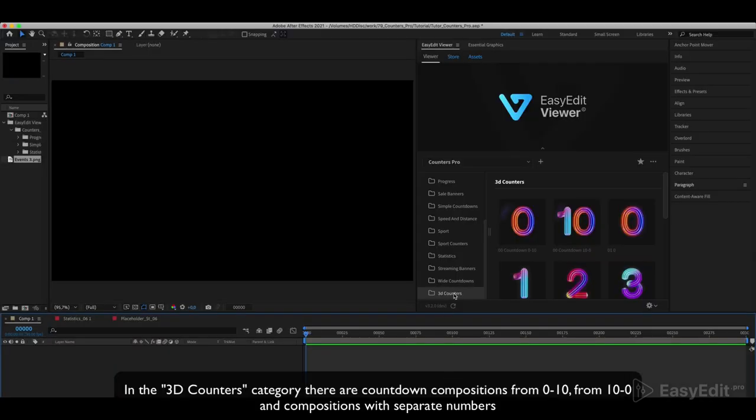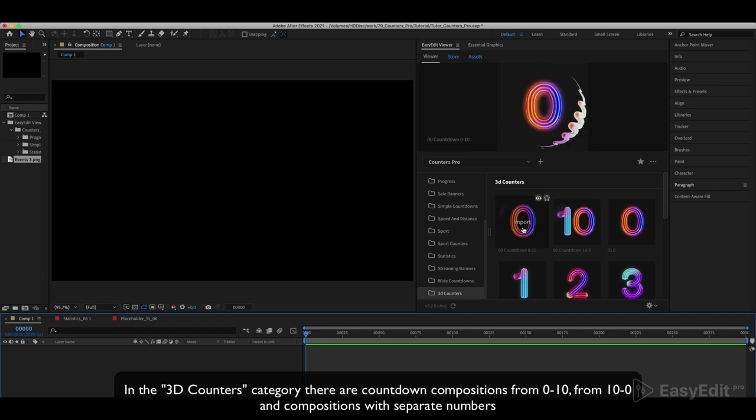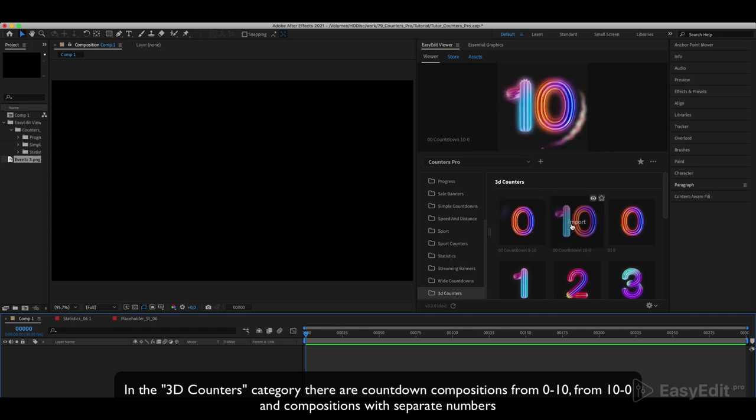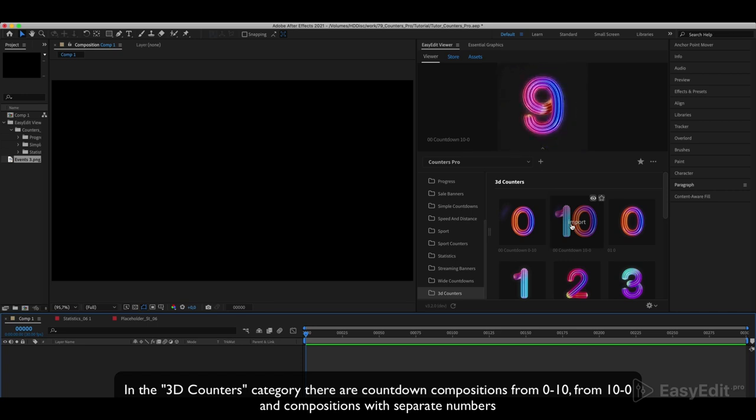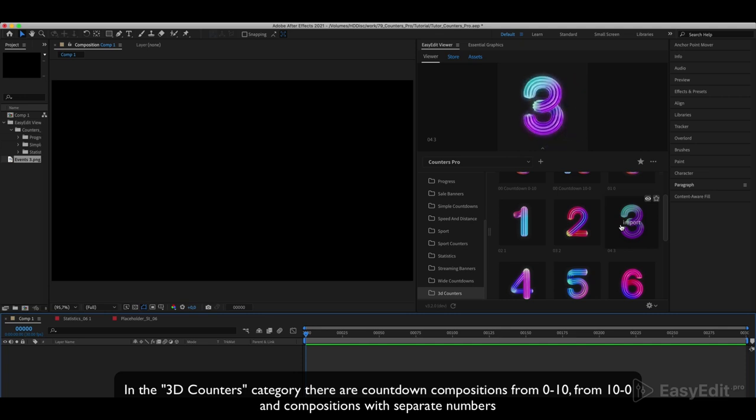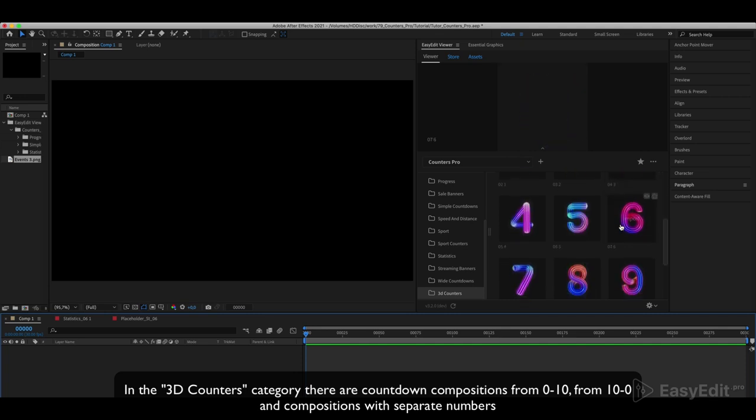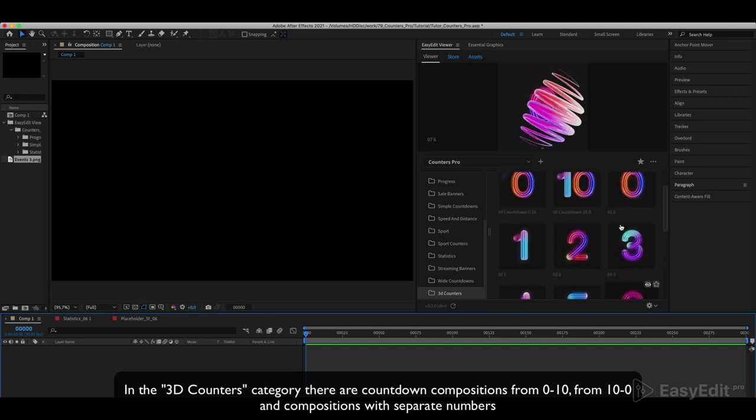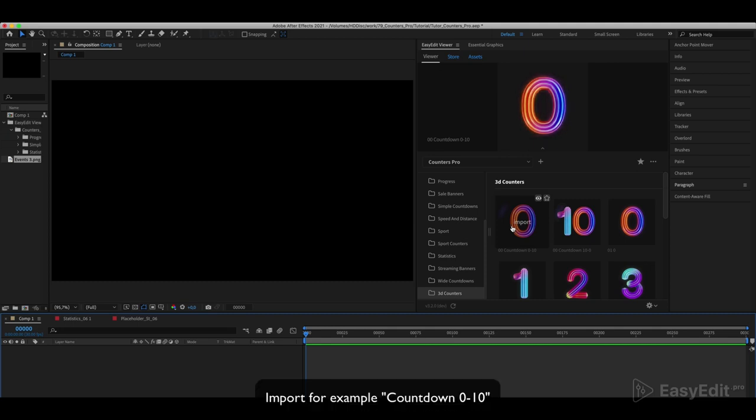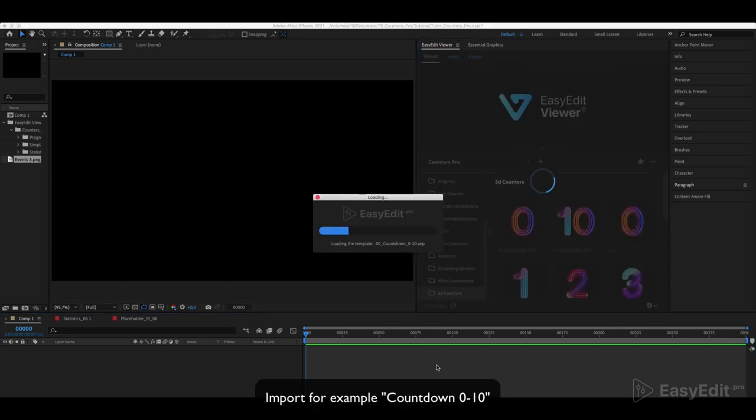In the 3D Counters category there are countdown compositions from 0 to 10, from 10 to 0, and compositions with separate numbers. Import, for example, countdown 0 to 10.